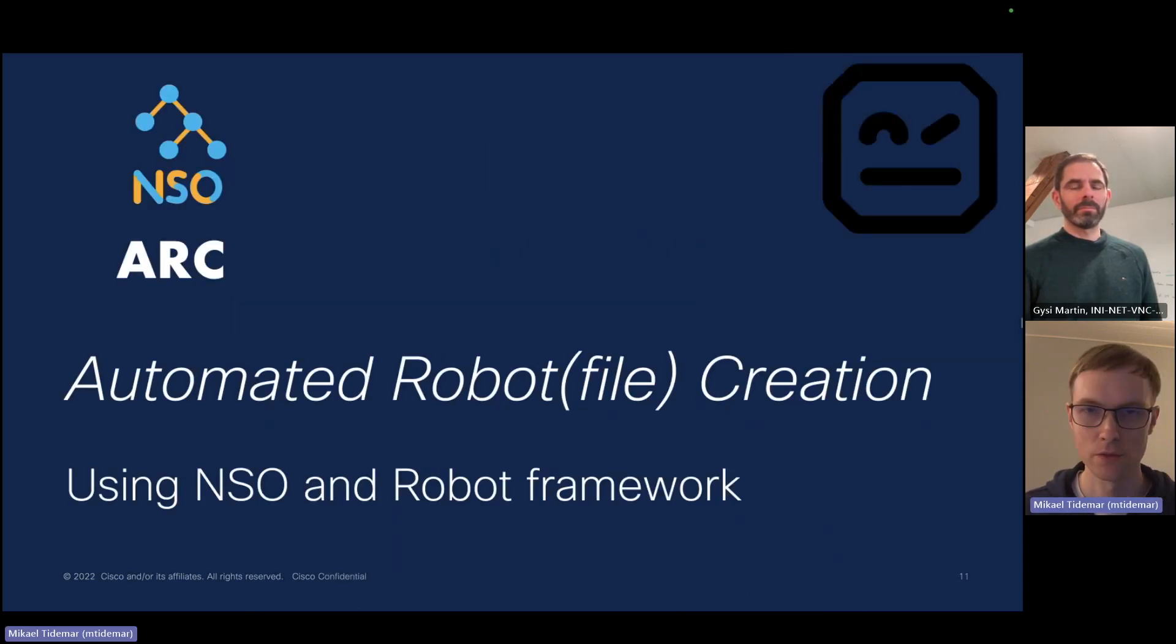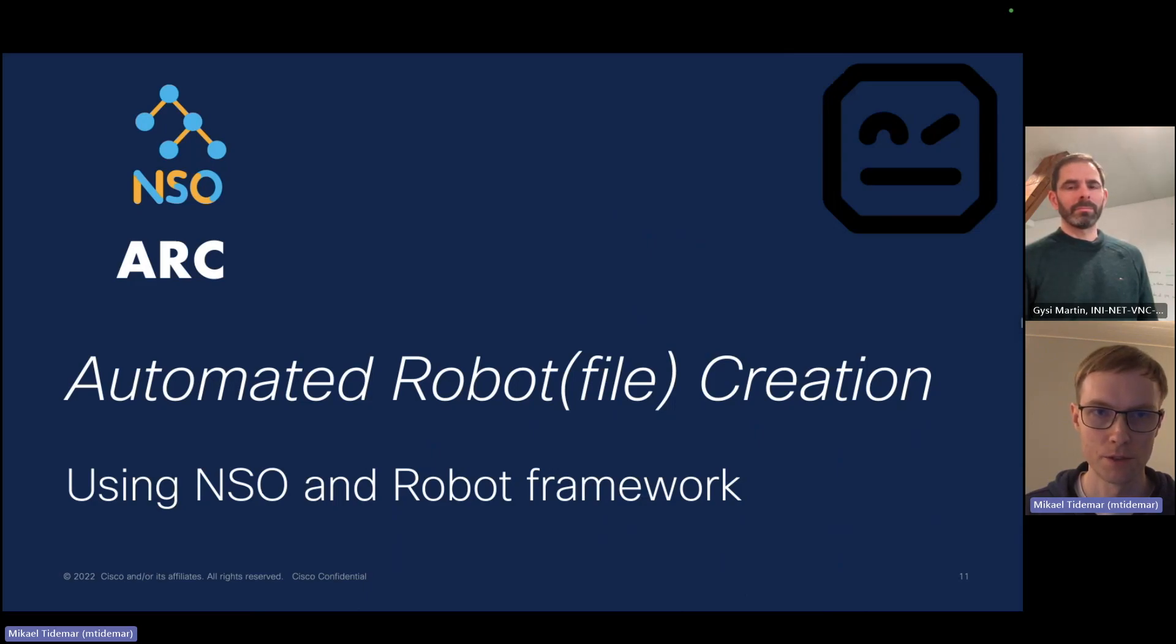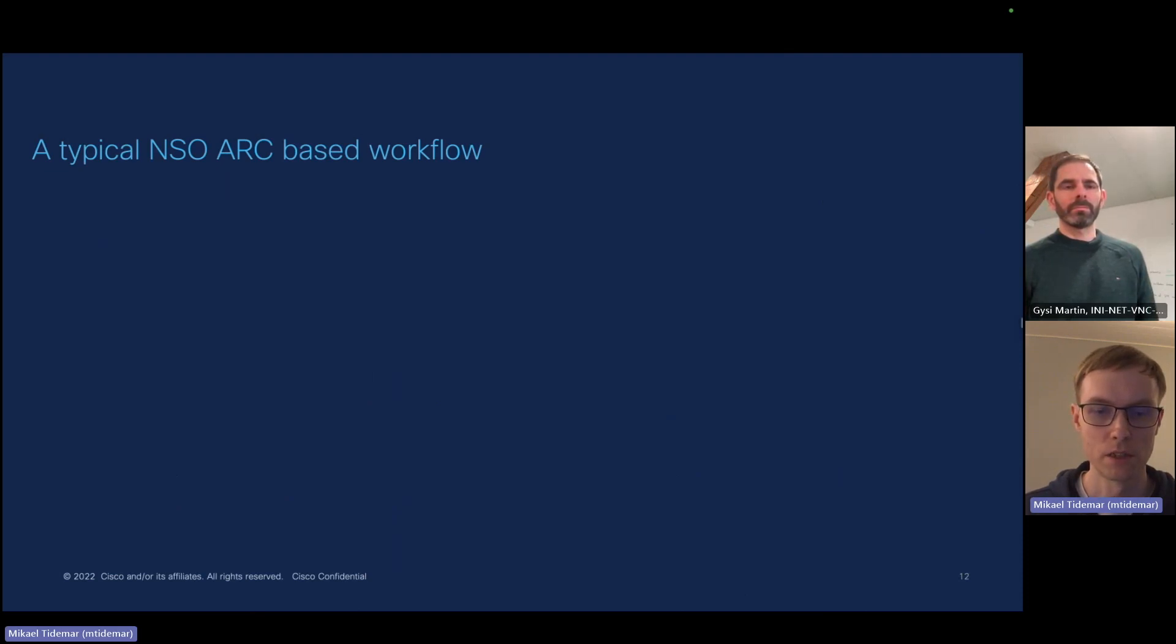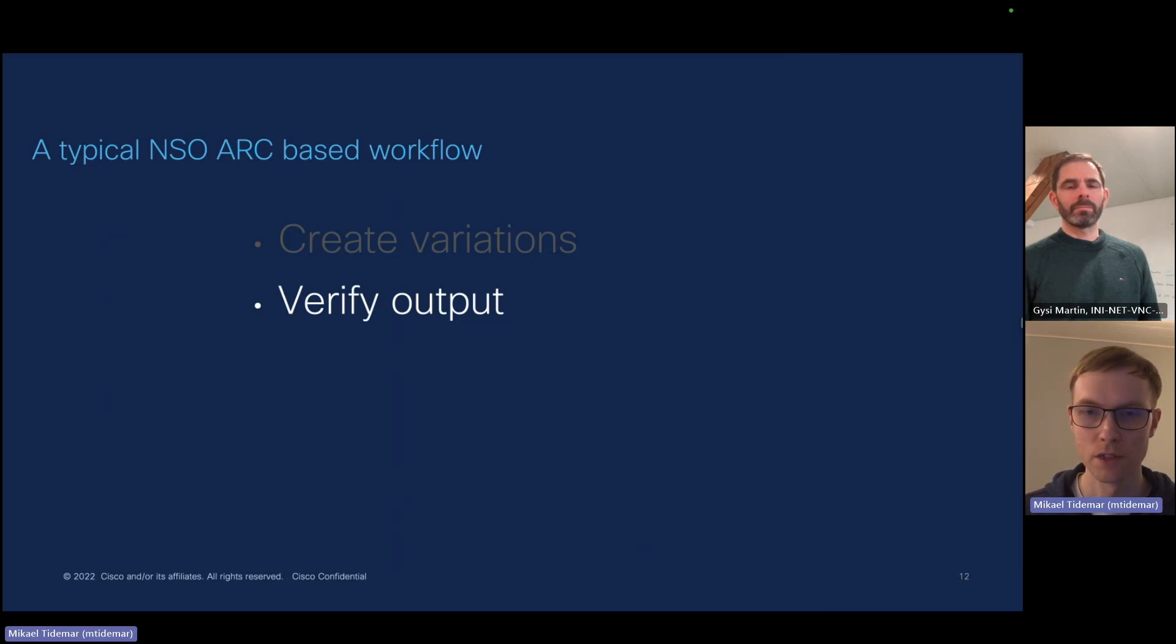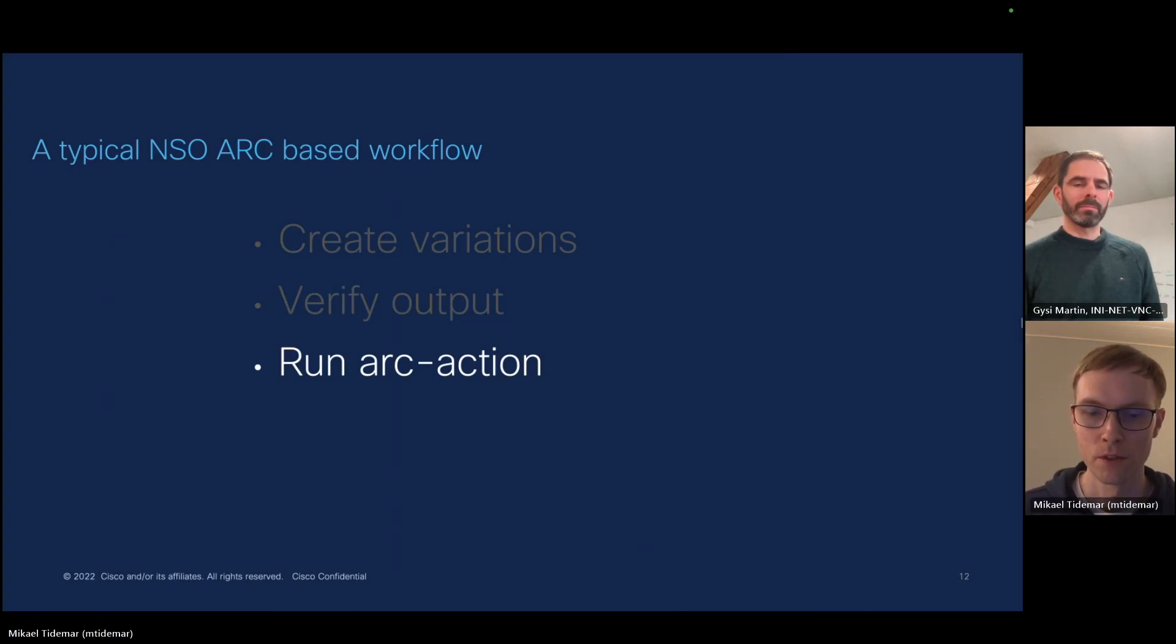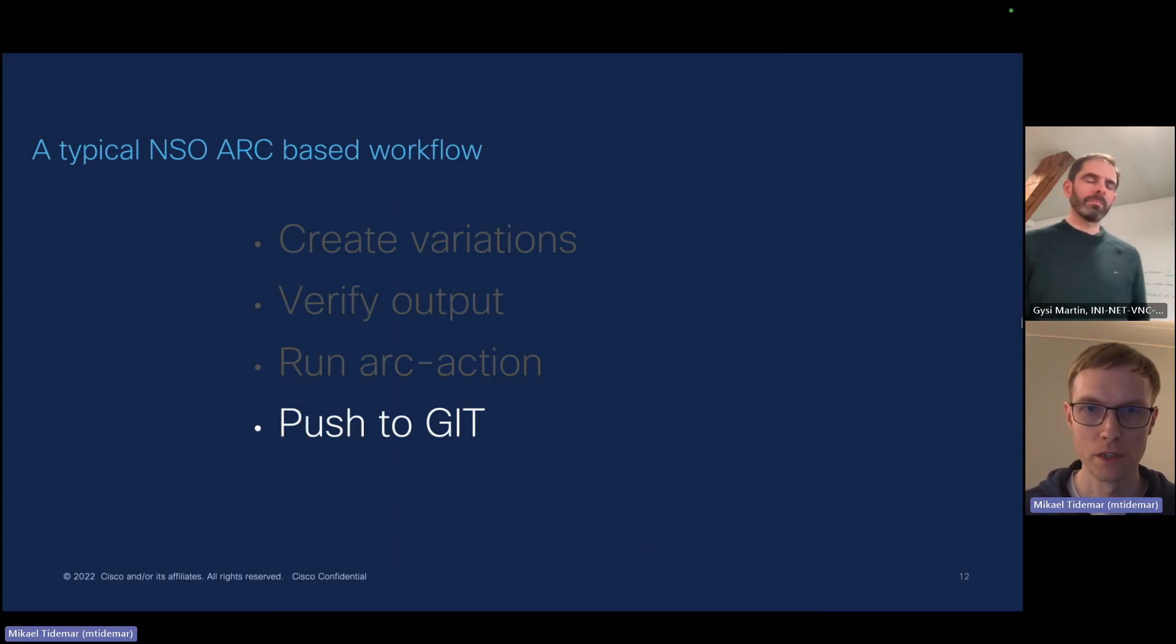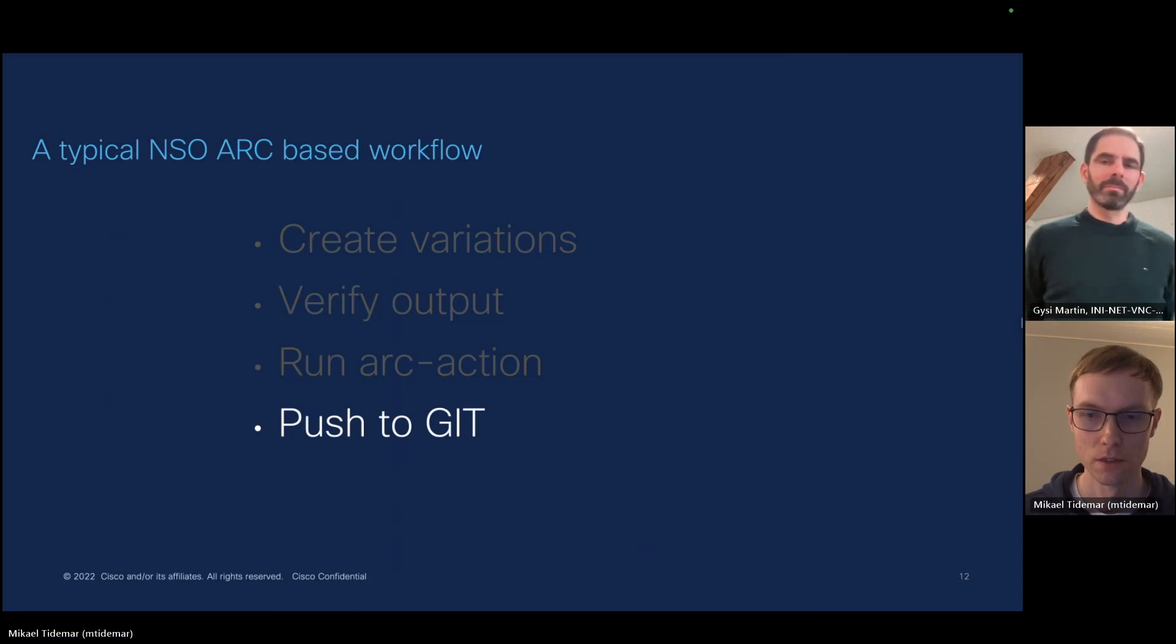And you can capture the device and CDB configuration as you do. And this brings me to introduce ARC. This stands for Automated Robot File Creation. And we do use NSO and the robot framework or the robot extensions built by CX, which is called CXTA. We want to introduce a new way of working basically. You would create your variations of your service instances in your local NSO. You would verify the output of each and every one of those instances to make sure that they actually configure what you want. Then you run the ARC action, which is create robot. And then you push both your new code and these robot files generated by NSO ARC into Git.